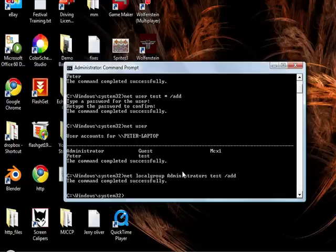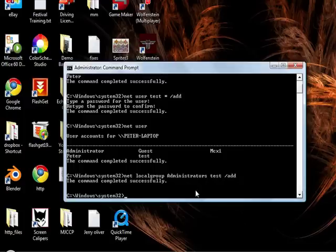So if that was done right, it would say the command completed successfully. Now the account test has full administrator rights.